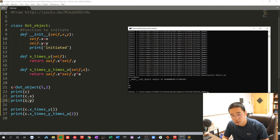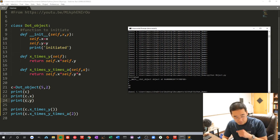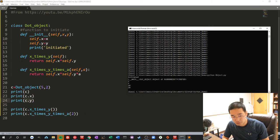Here there is a C object, 5 is the x coordinate, 2 is the y coordinate. X times y is 10. X times y times 2 is 20.